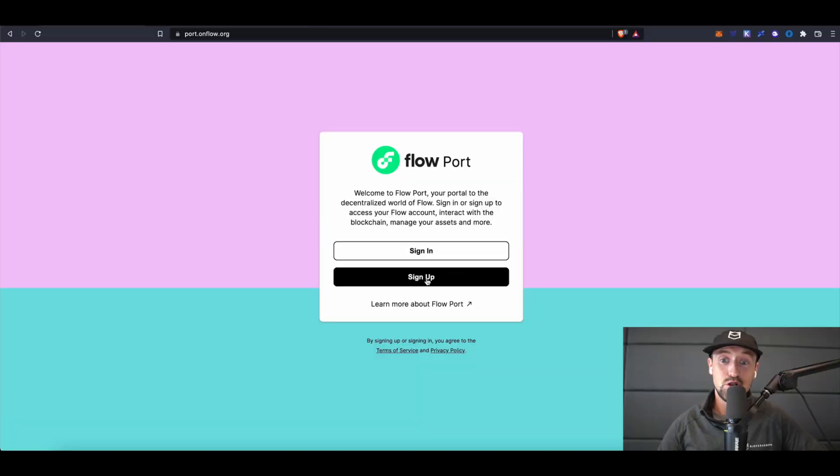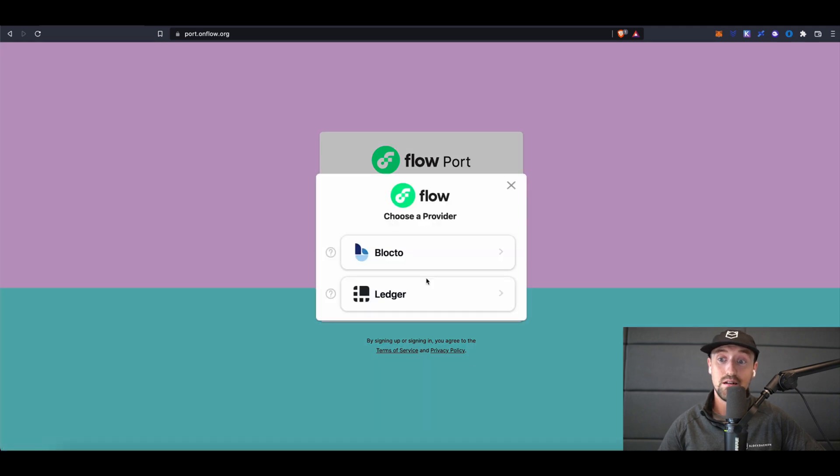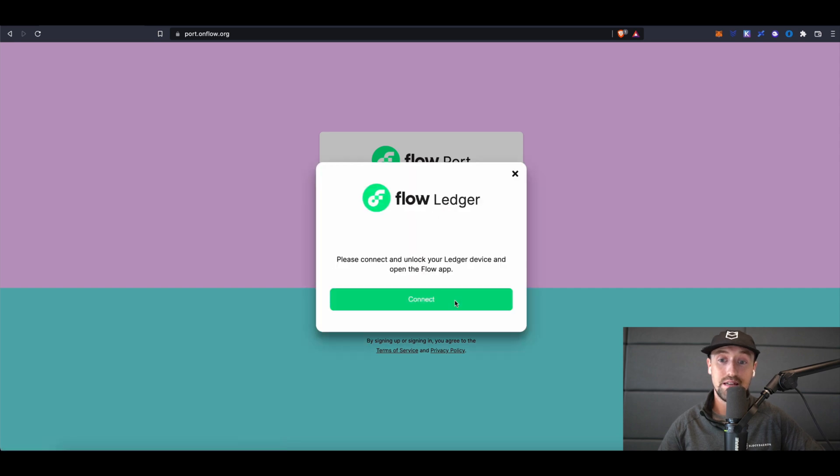To begin I'll head over to port.onflow.org and click sign up. Next I'll choose the provider I'll be using to connect to the site. I'll be using Ledger in this tutorial, so I'll click Ledger and then follow the steps on screen.